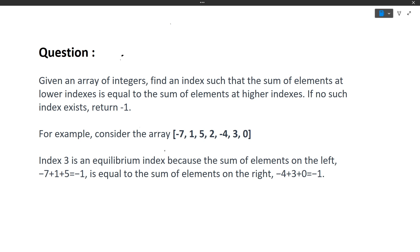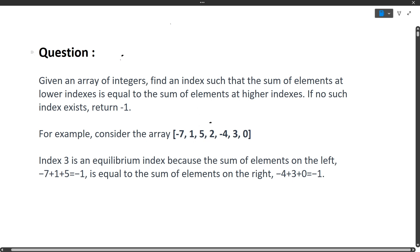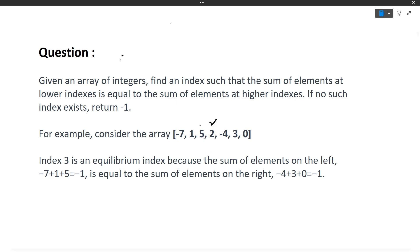For example, the input array is: minus 7, 1, 5, 2, minus 4, 3, 0. Index 3 is the equilibrium index. An equilibrium index is one where the sum of elements on the left side is equivalent to the sum of elements on the right side. These are the elements to the left of index 3, and these are the elements to the right.